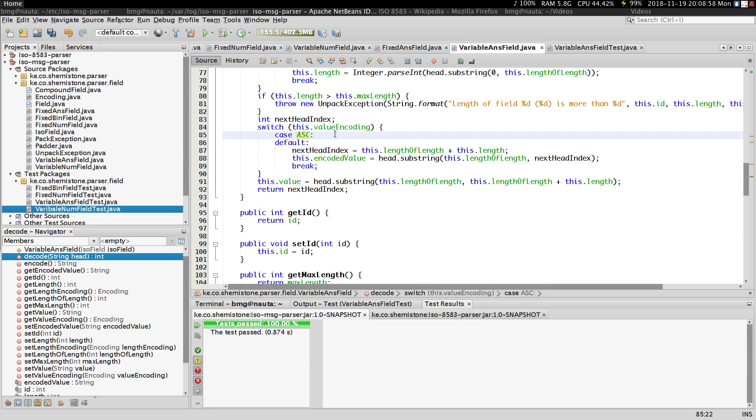Binary content. Remember, as I said, an ANS field is always going to be in ASCII. Even if you go back to our fixed ANS field, you'll notice that the content is always in ASCII.